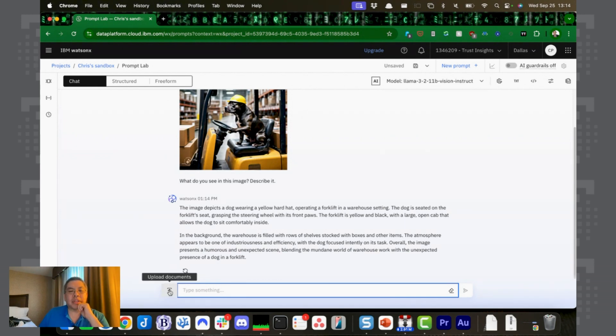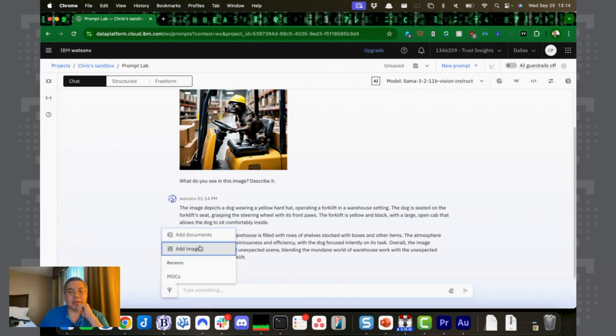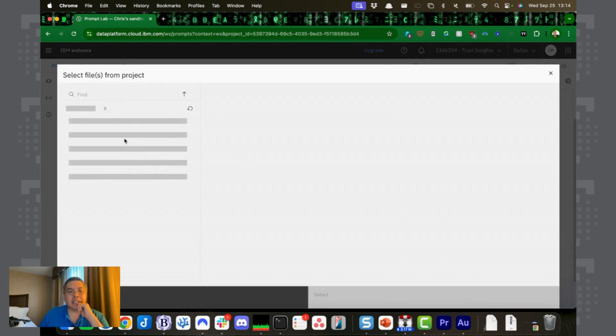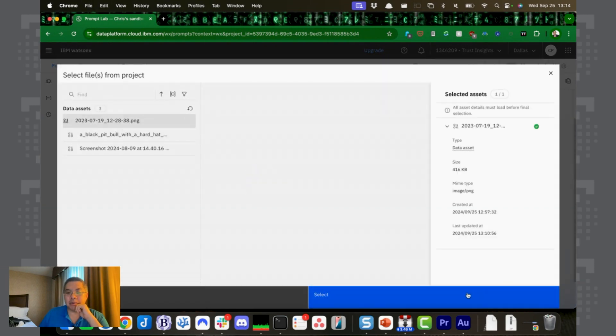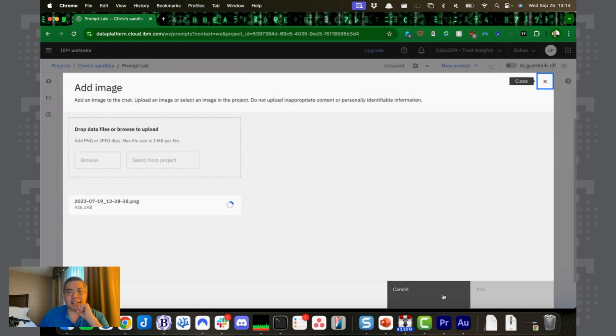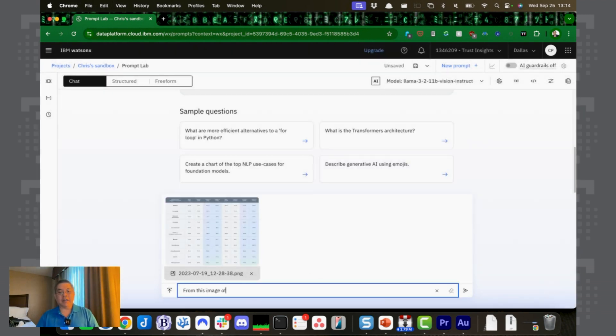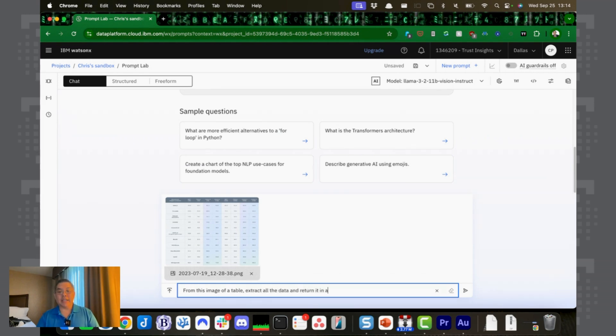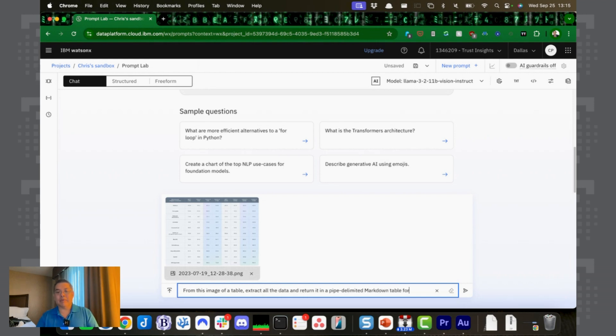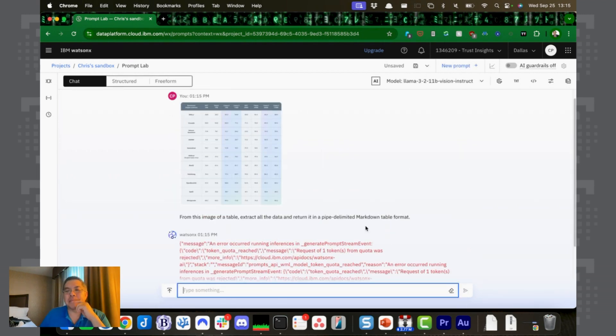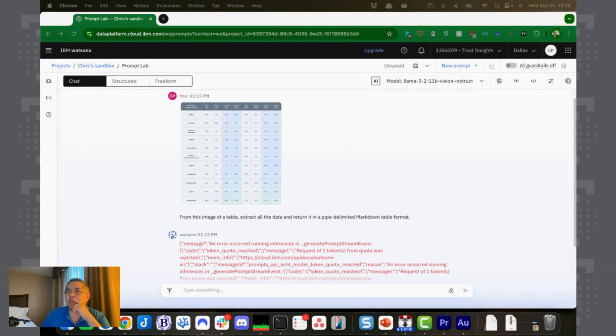Let's try one more thing. Going to start new chat. We're going to select, go back to our table. Let's see how good this model's vision actually is. From this image of a table, extract all the data and return it in a pipe delimited markdown table format. Let's see if we can do this. Now you've reached your quota. Okay, that's really interesting that the 11 billion parameter model was able to accomplish the task and the 90 billion parameter model did not, and that it can extract data from images.